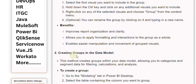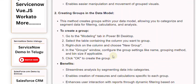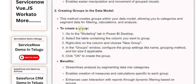The second context is creating groups in the data model. This method creates groups within your data model, allowing you to categorize and segment data for filtering, calculations, and analysis. To create a group, go to the Modeling tab in Power BI Desktop.